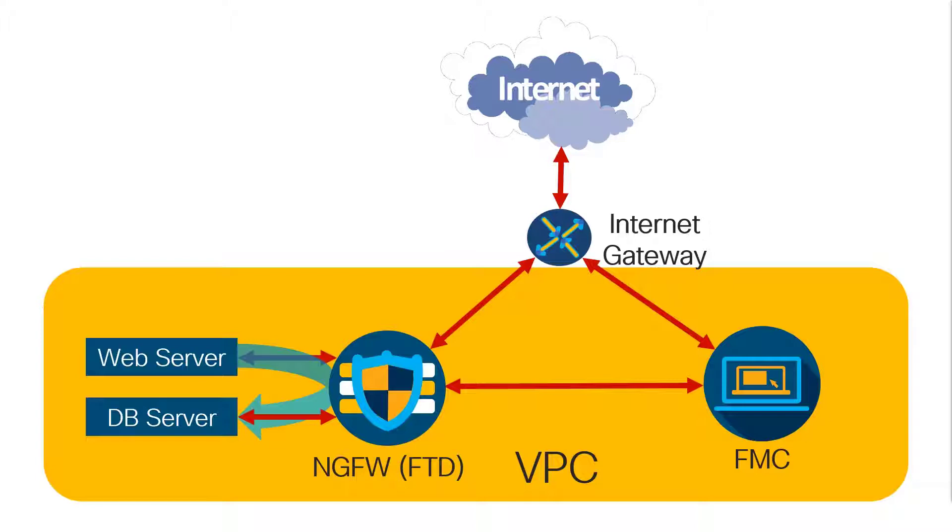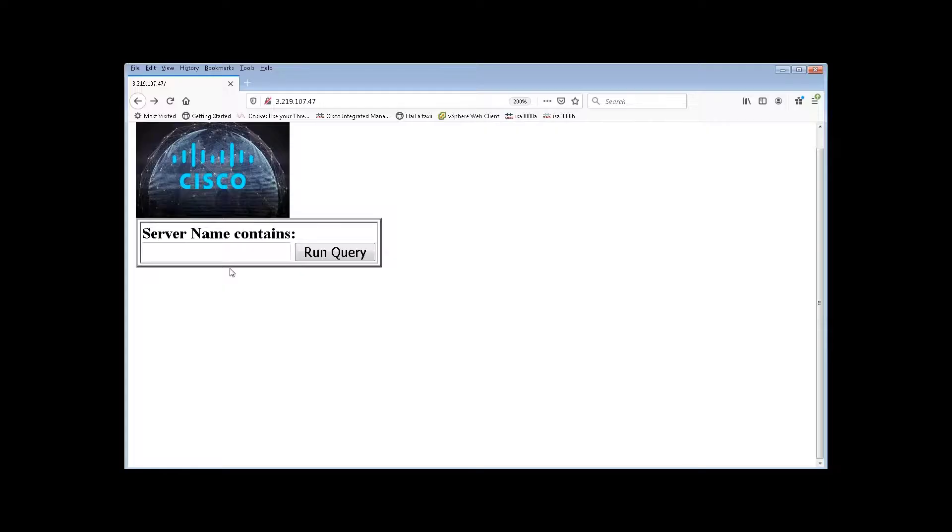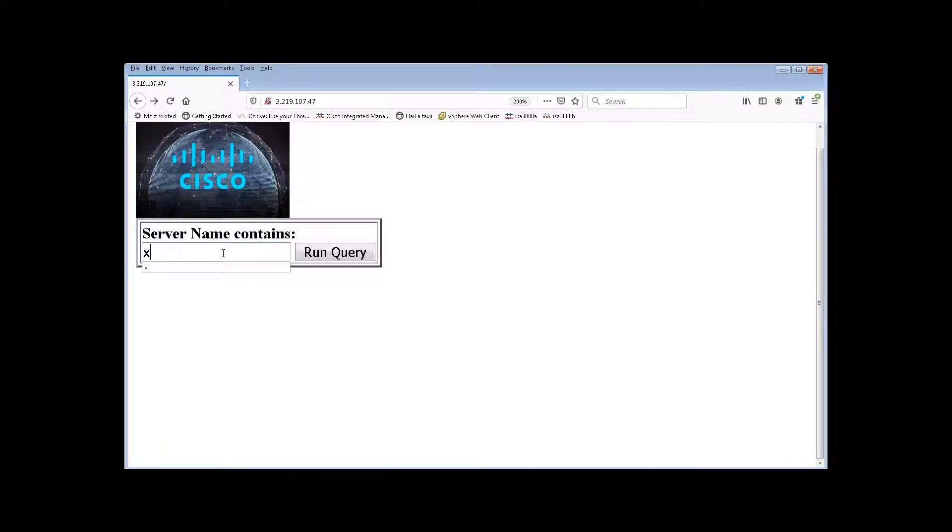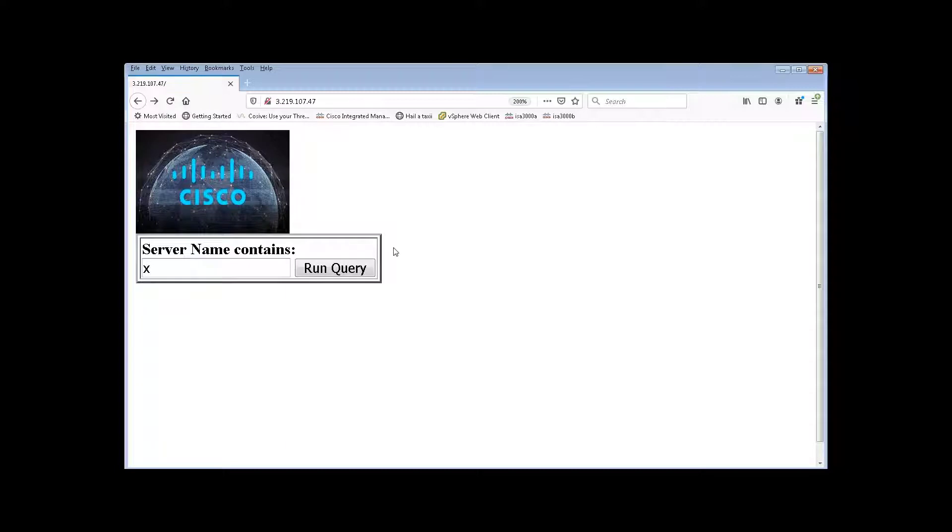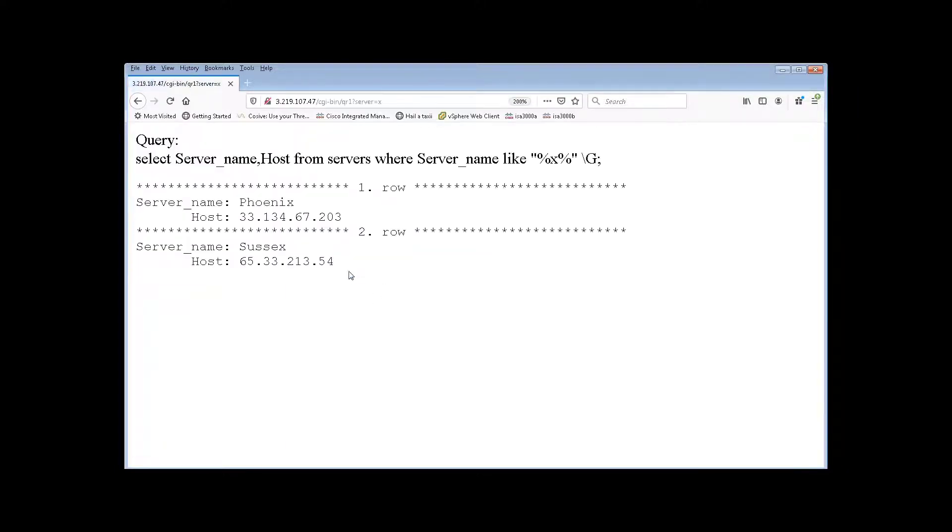Let's try this example where we have a simple web server that makes a query to a database server and see how the traffic is identified by the next generation firewall. Here is our web server, and let's make a simple SQL request through the web server to our database server. You can see that request was successful.